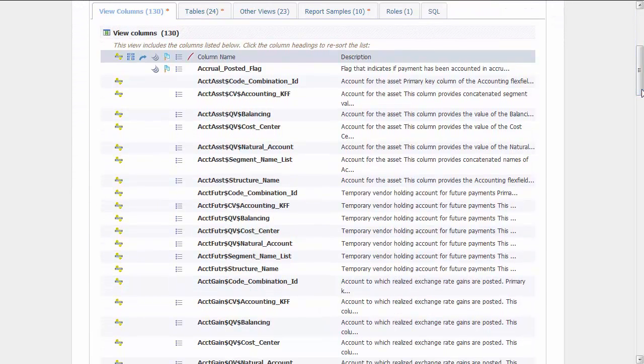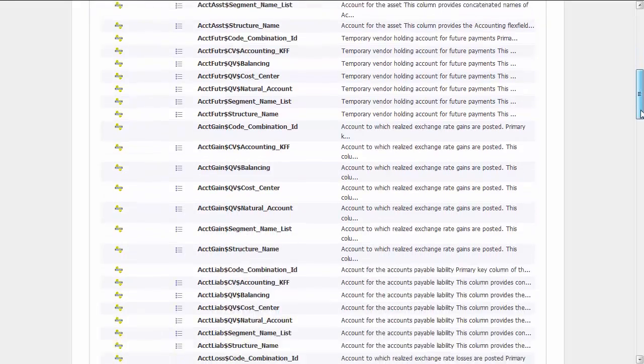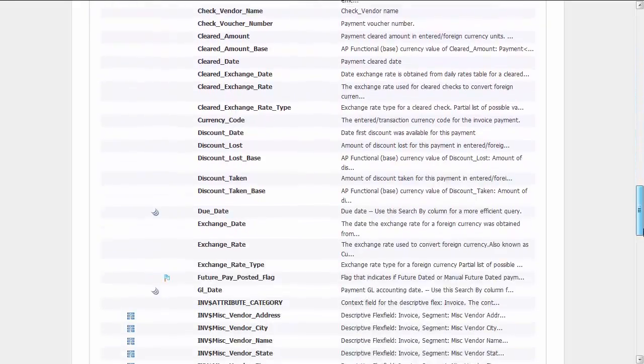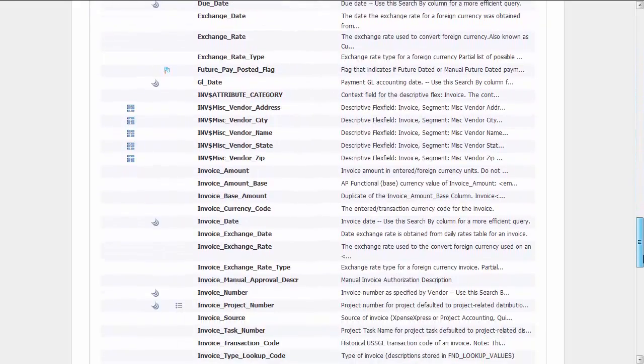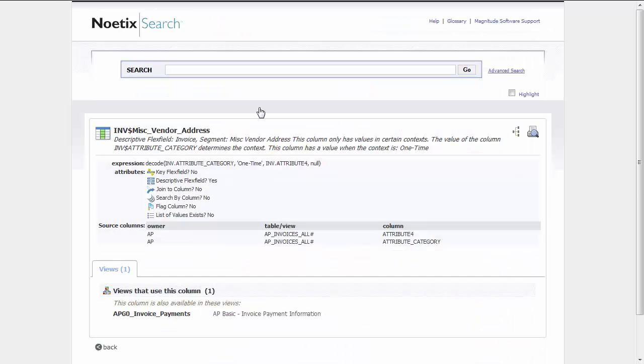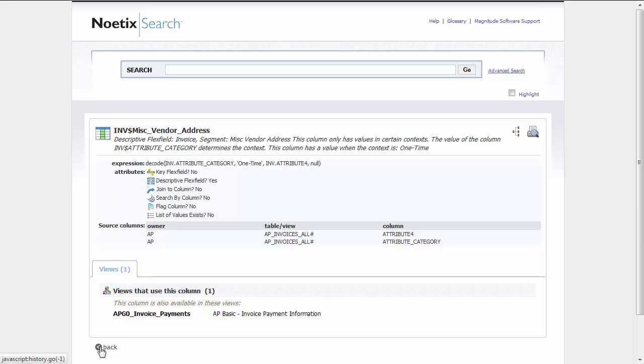As we scroll down, we see an example of a descriptive flex field, Miscellaneous Vendor Address, that was detected by Noetix Software and automatically included in the view. By clicking on it, we can see it came from the eBusiness Suite table, AP Invoices All, and that it's the Attribute For column. Noetix Search gives you full lineage into your eBusiness Suite.